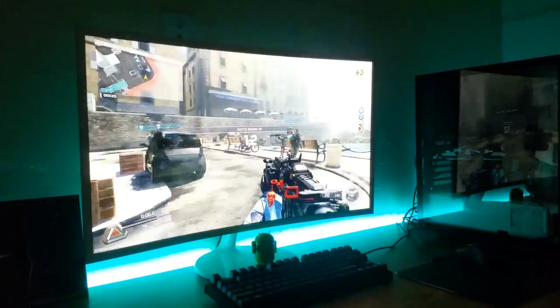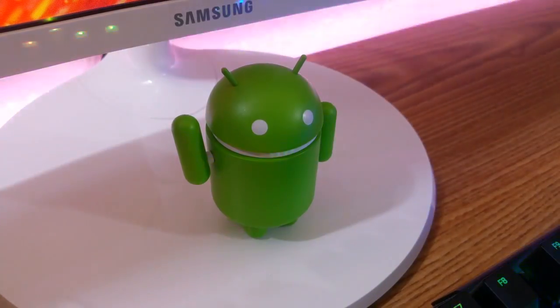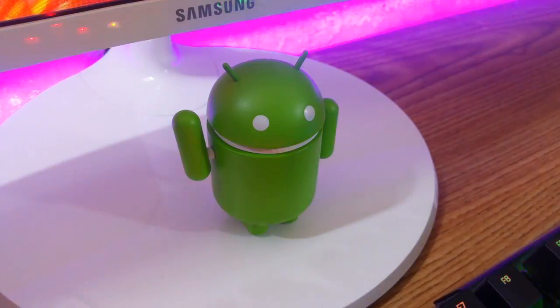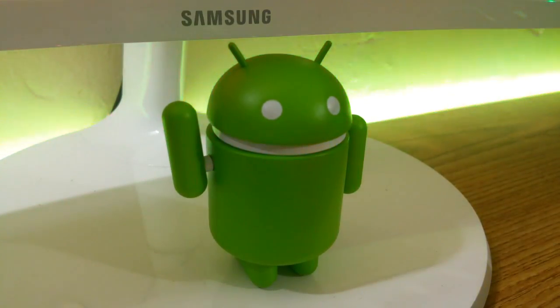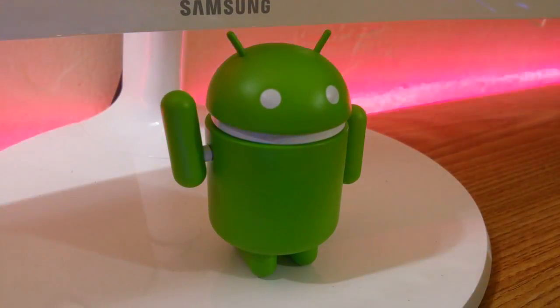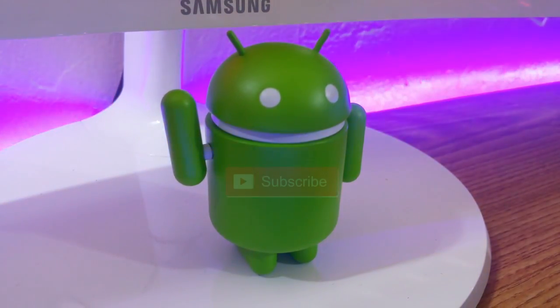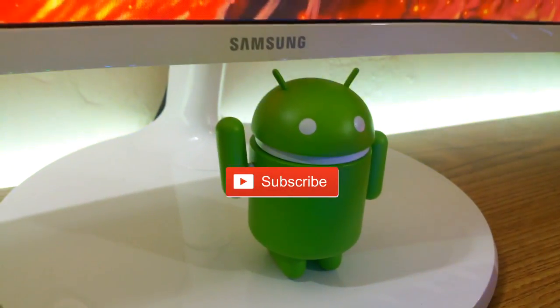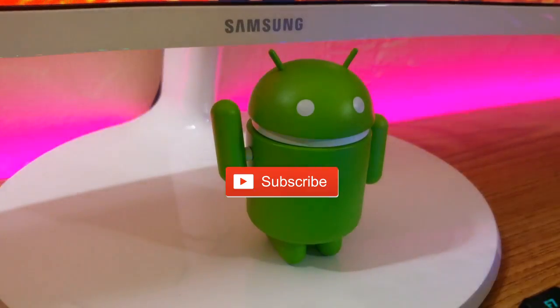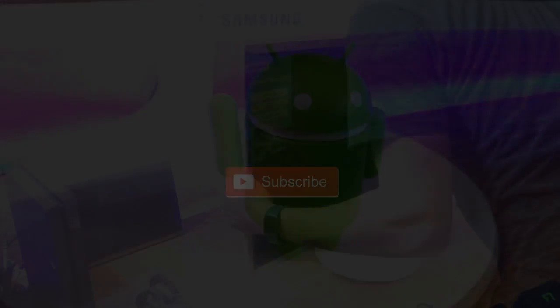Before we get into the video, we're getting so close to 500 subscribers and I would appreciate it if you guys even considered clicking that red shiny subscribe button down below. It would make me very happy, thank you.